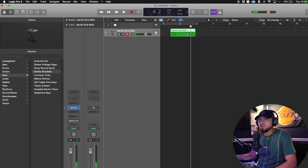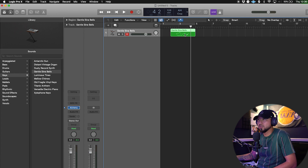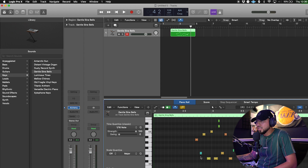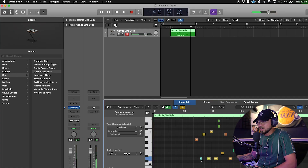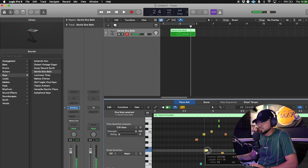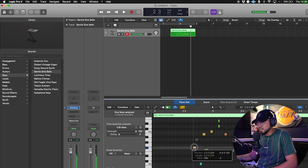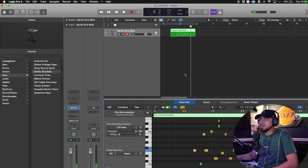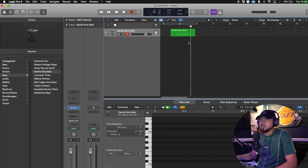Now you're like, 'I want to see what I recorded.' You can double-click on the recorded region and it'll show you the keys you were playing on the keyboard. From there you can adjust — you can drag notes down, drag them up, drag them wherever you want, depending on what you're feeling.